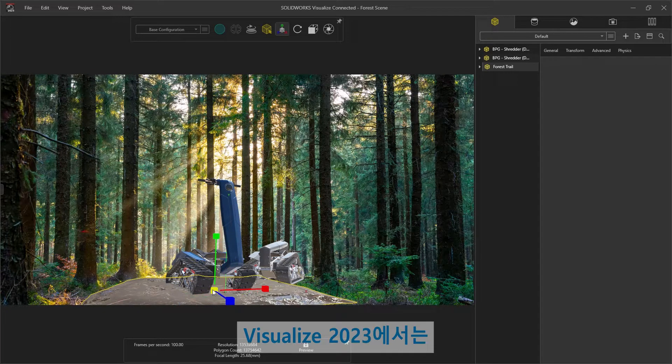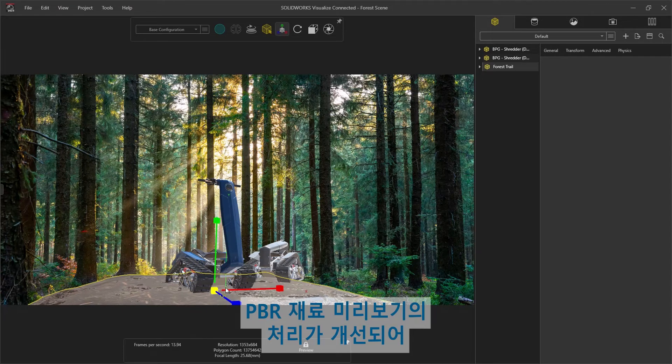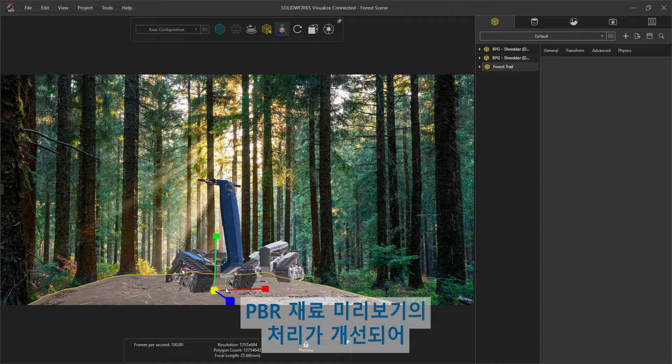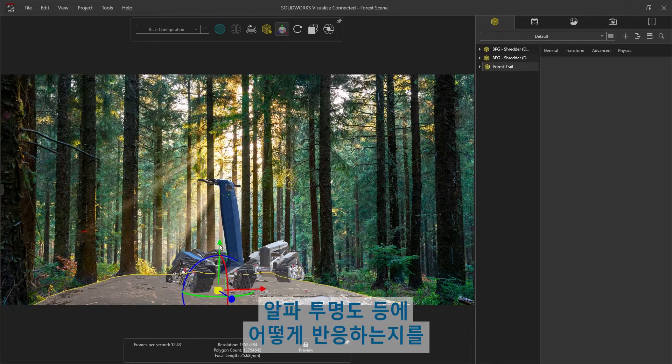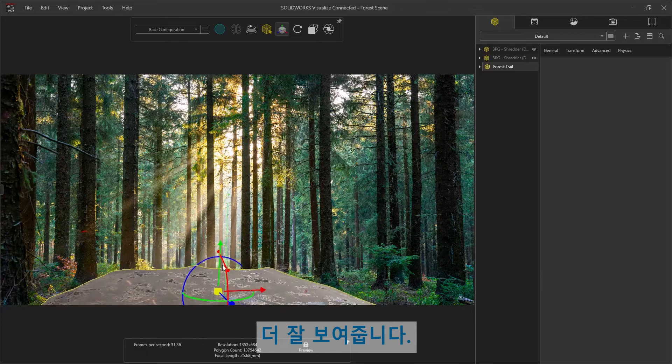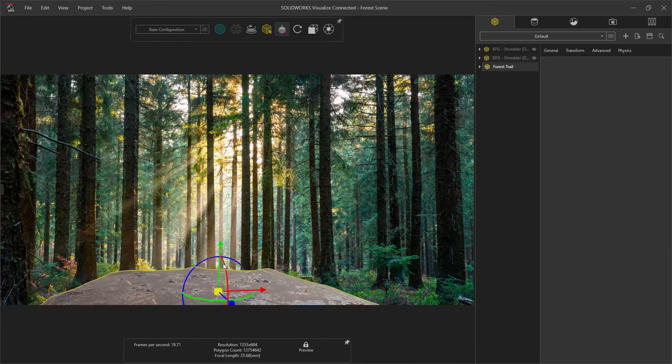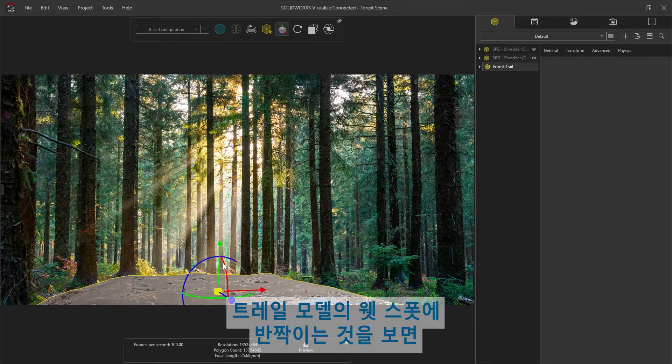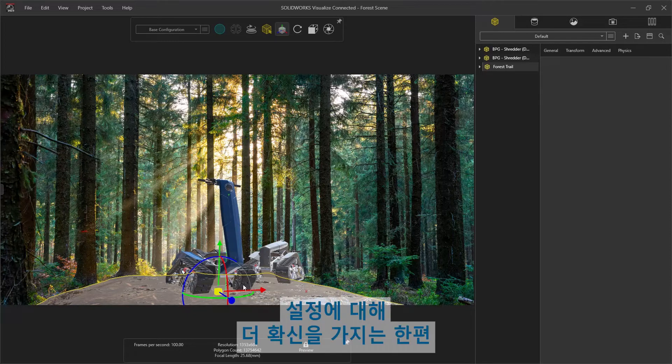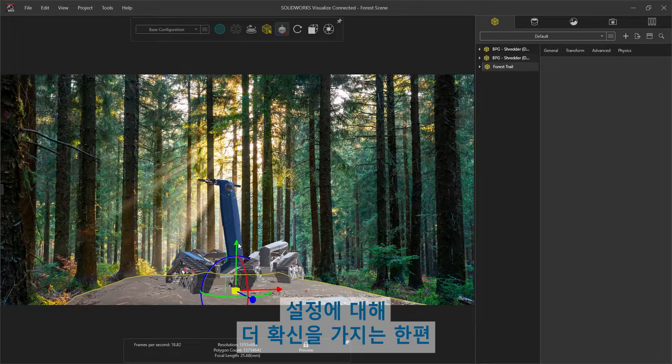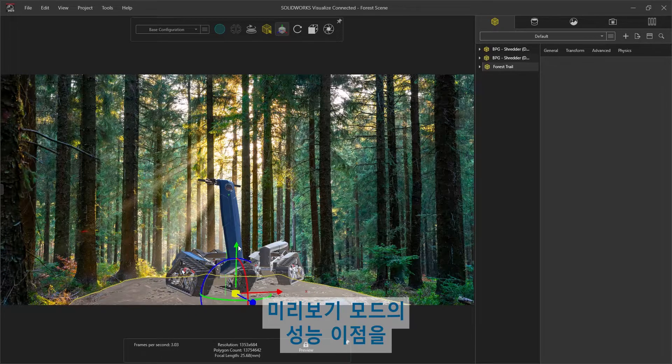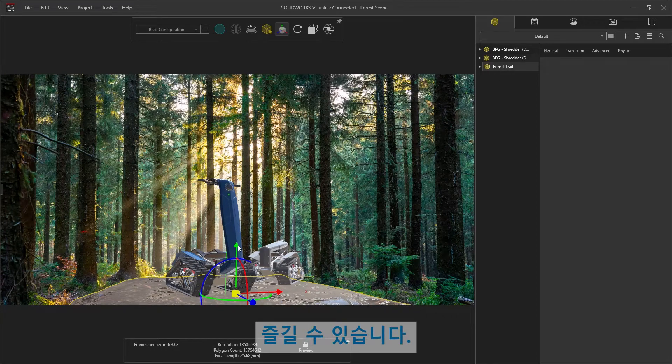Visualize 2023 handling of PBR material previews has been improved, providing a much better idea of how light will react with roughness maps, alpha transparency, and the like. We see light from the HDR glistening off of the wet spots of our trail model, allowing us to be much more confident in our setup while still enjoying the performance benefits of preview mode.